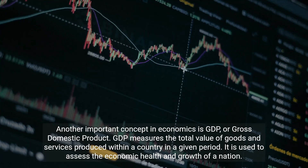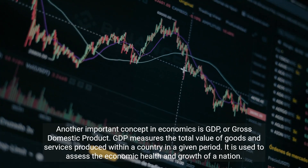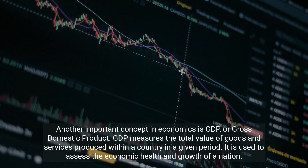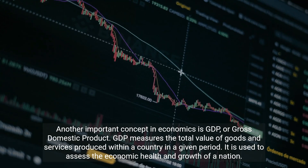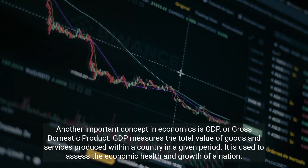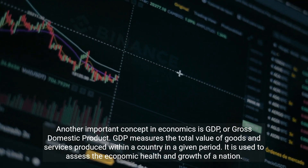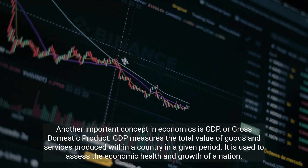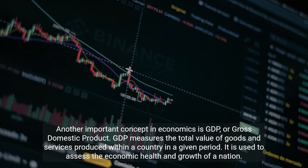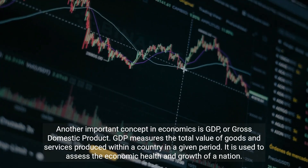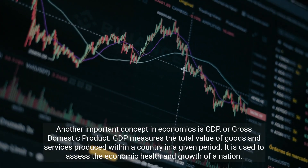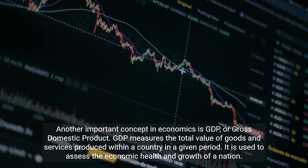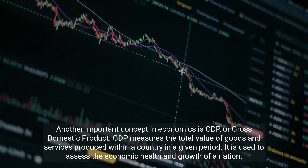Another important concept in economics is GDP, or gross domestic product. GDP measures the total value of goods and services produced within a country in a given period. It is used to assess the economic health and growth of a nation.